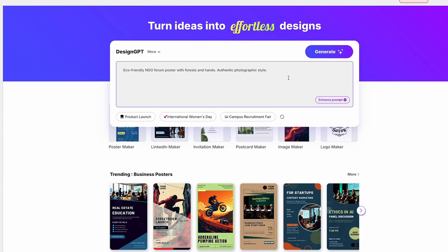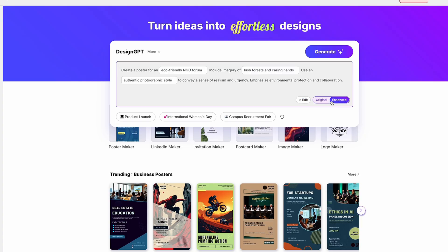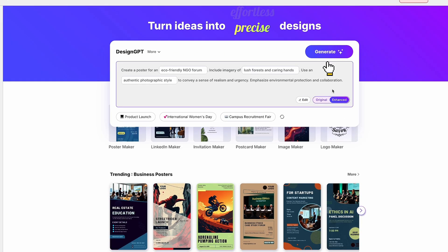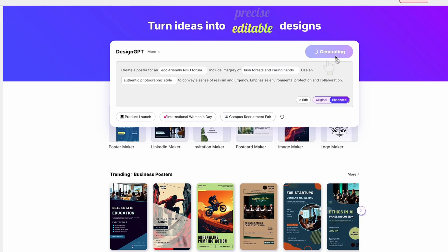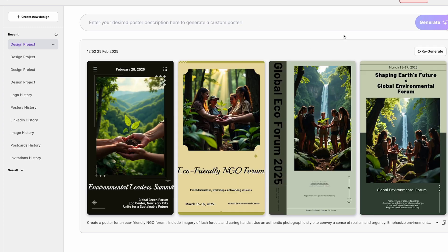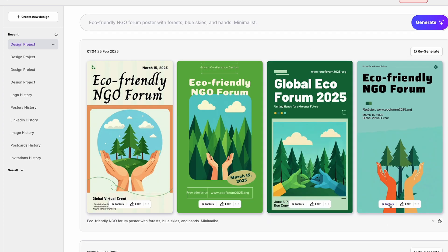Here's how the magic happens. Just tell Mollipix AI what you need, like "create a bright, fun summer sale poster." Then choose your format, like a social media post, marketing poster, or invitation. In seconds, you'll get a professionally designed template that's completely editable.